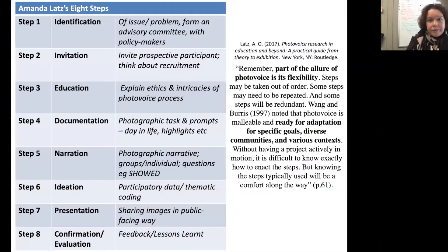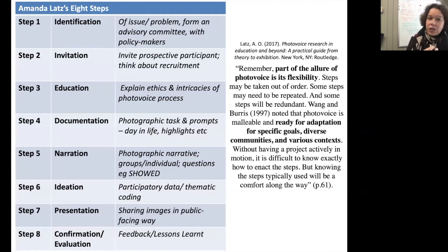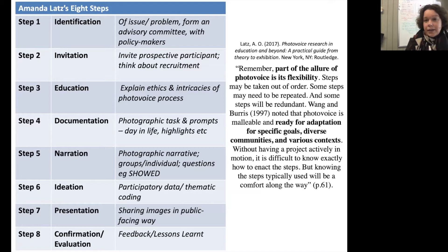Amanda Latt has identified eight steps, as you can see on the screen — very similar in terms of identification, invitation, and education. Education is really critical in that we often need to have a good conversation with participants about the ethics of taking photographs and issues about safety. Amanda Latt reminds us that part of the allure of photovoice is flexibility, and that you can mix these steps up — some can be repeated, depending on who you're working with.